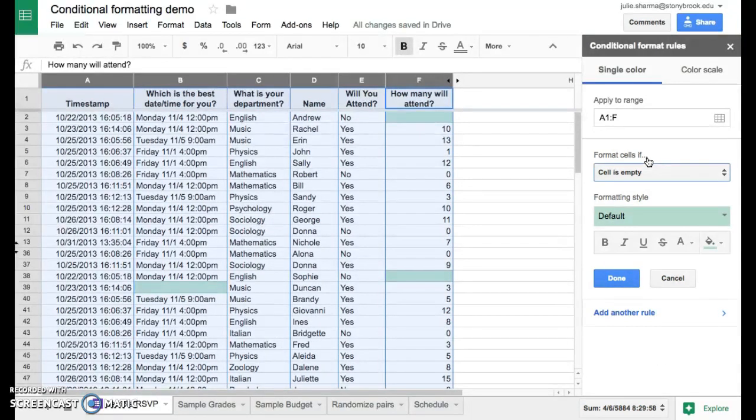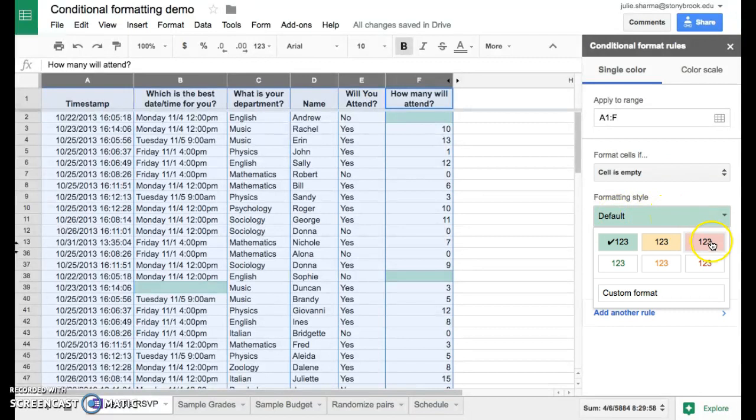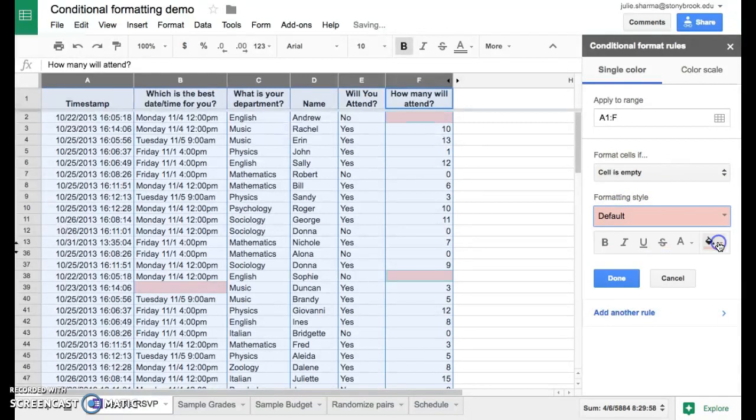But remember we want to make them red. So we're going to click on this green area here where it says Default, and we're going to pick another option here. There's this red background, it's kind of a light red.